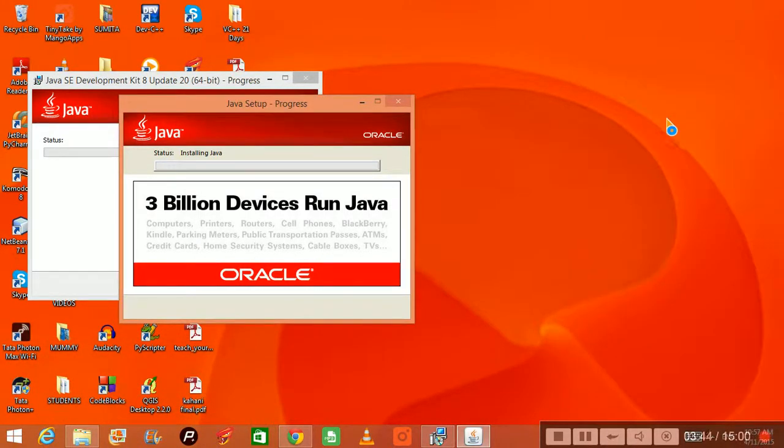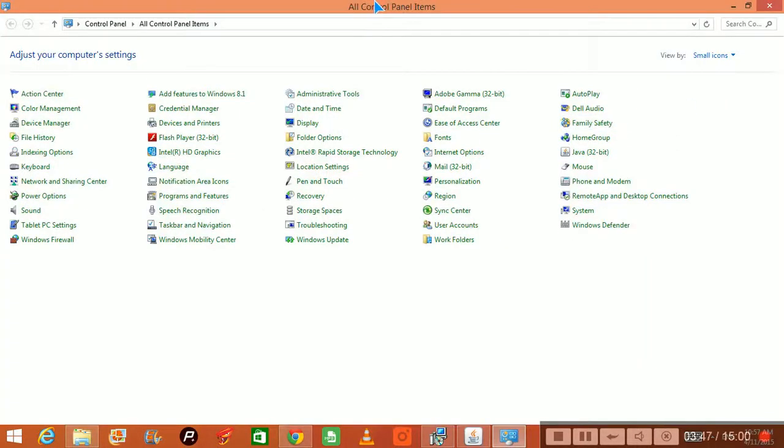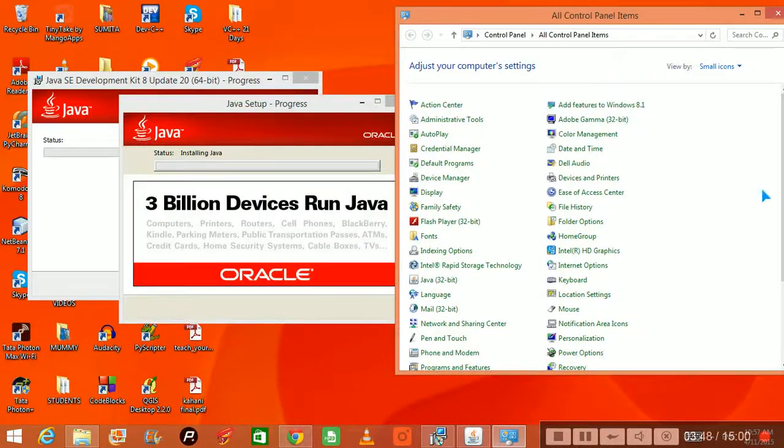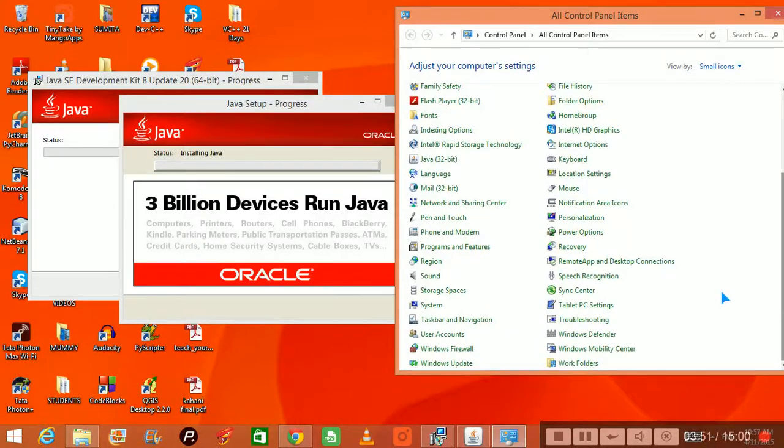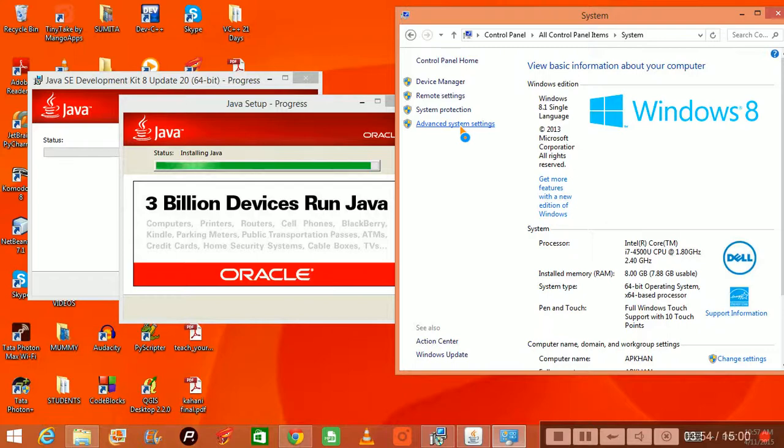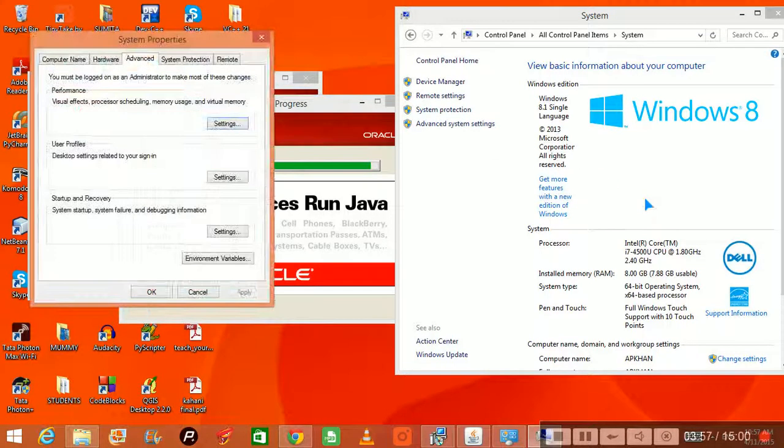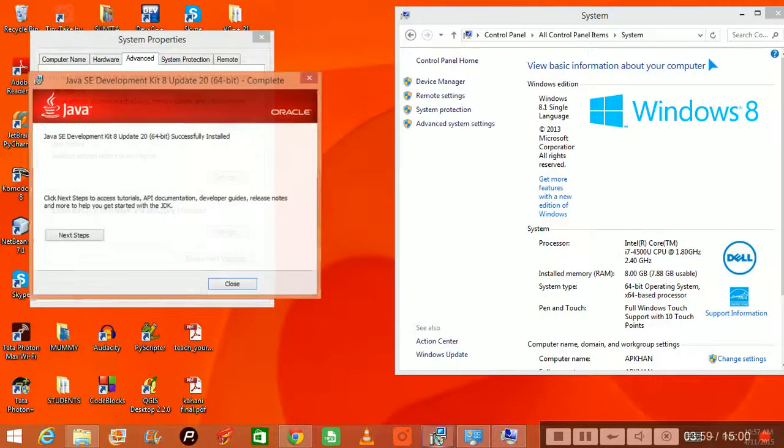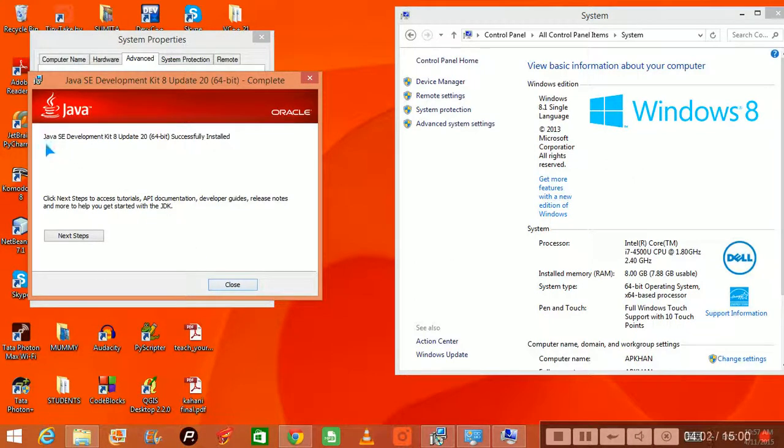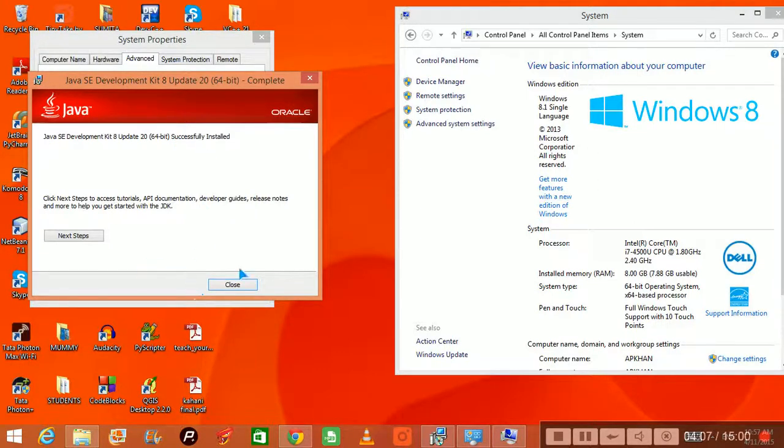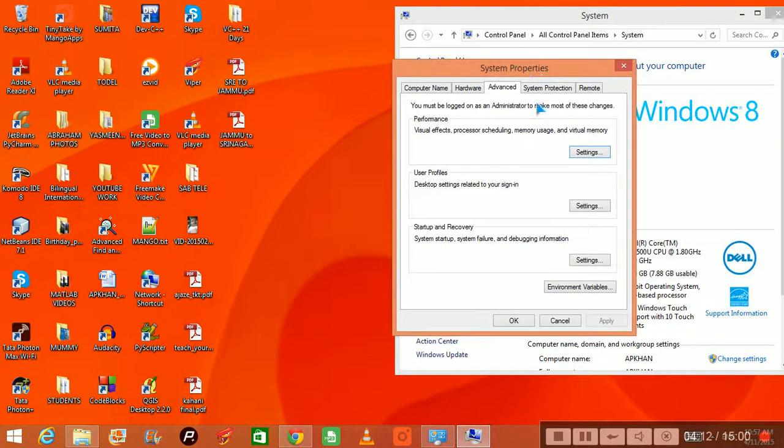This is for Windows system, and you have to go to your system, advanced system settings, and environmental variables. See, Java SE Development Kit 8 Update 20 64-bit is successfully installed, so it is installed.